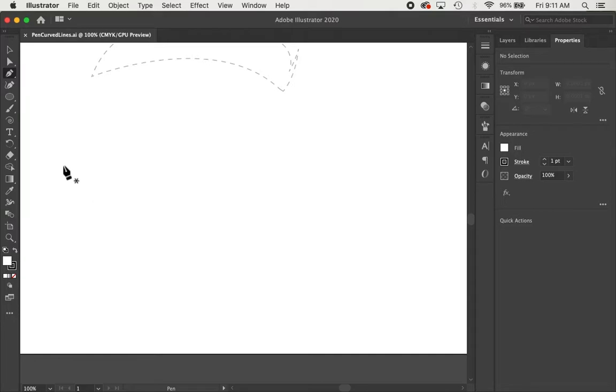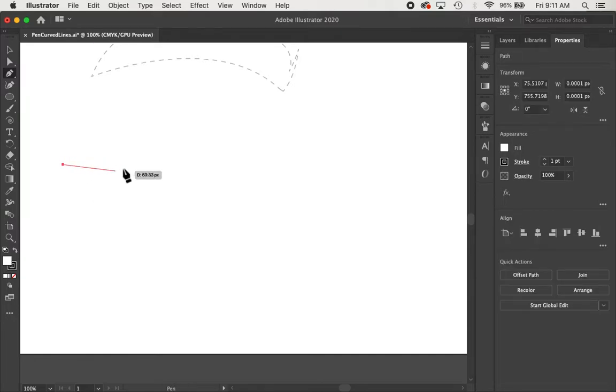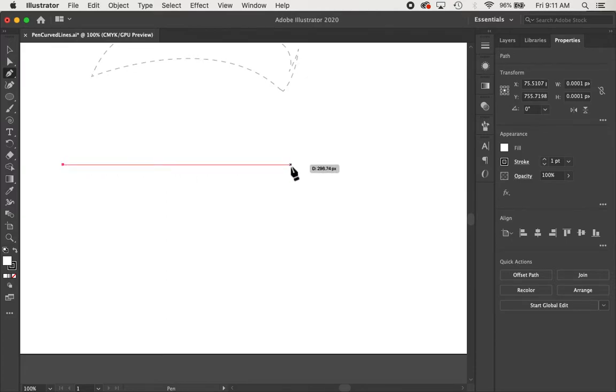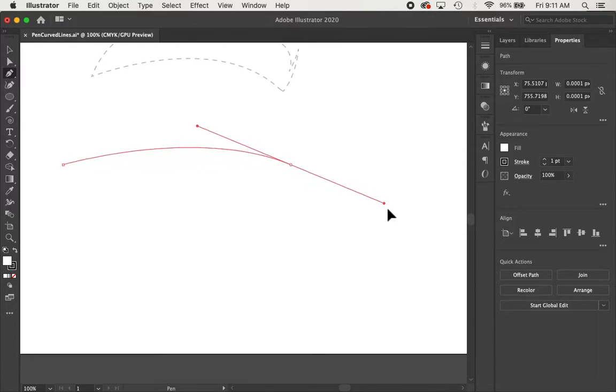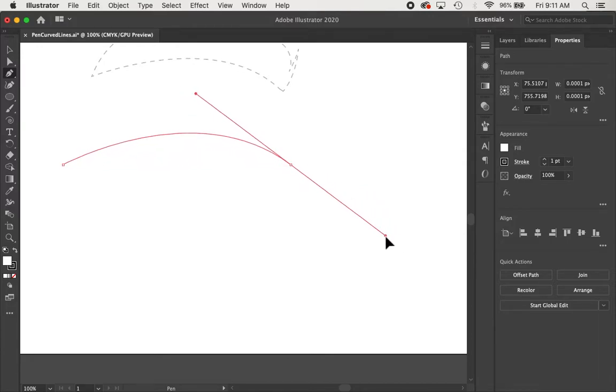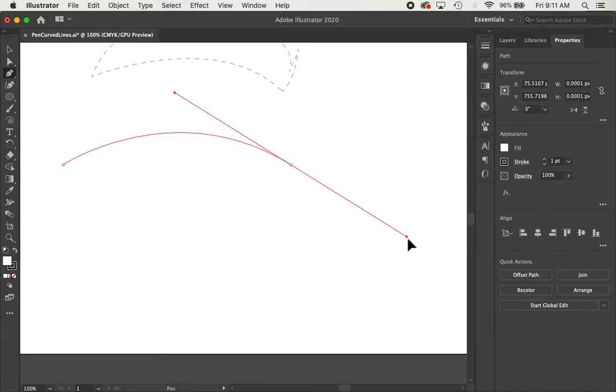With a curved line, what we want to do, I'm just creating an initial starting point there by clicking and letting go, but if I want to curve this, I want to click and drag. Notice how I get these two handlebars attached to it.